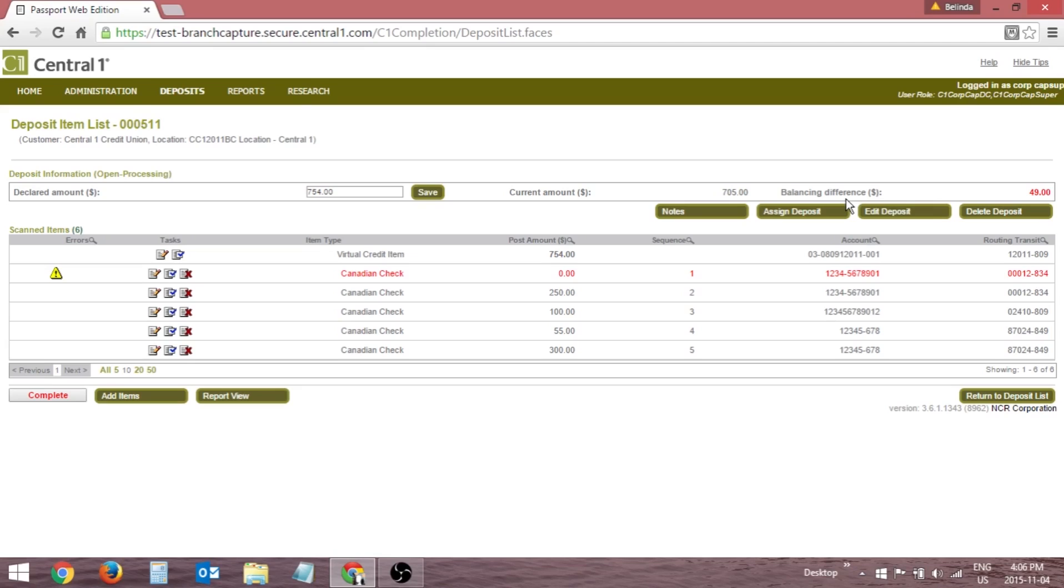A balancing difference of zero in green indicates the deposit is balanced, though there may be additional error items that require your attention.